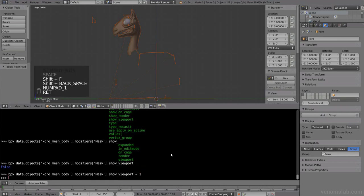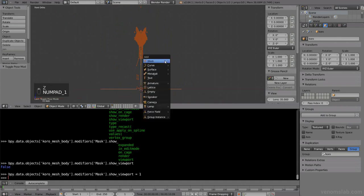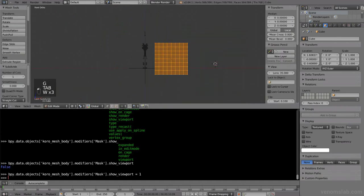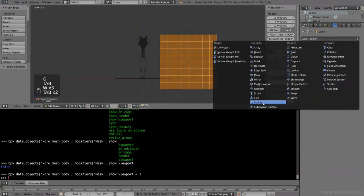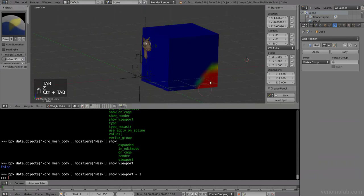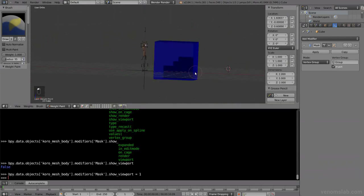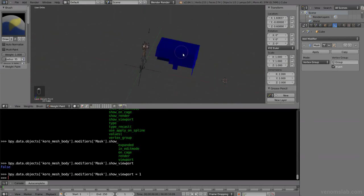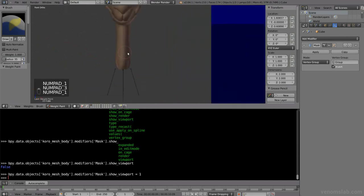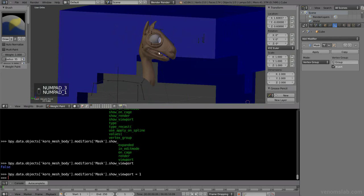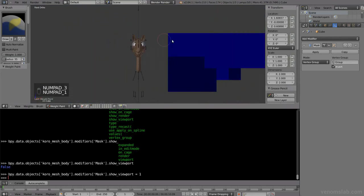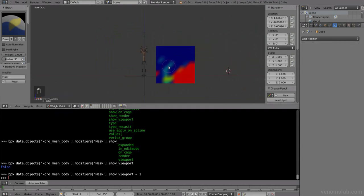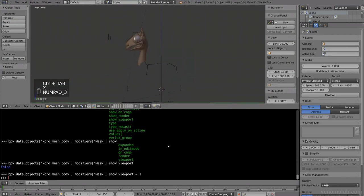You know the mask modifier, right? It's basically a modifier that you add, and then you can paint a vertex group and use it as a mask, so whatever you paint in this vertex group will be shown or not. It's very nice for disabling. For example, in this case, I wanted a little animation. I wanted Koro to come out of a rock, so I didn't want the rest of the body to be shown.